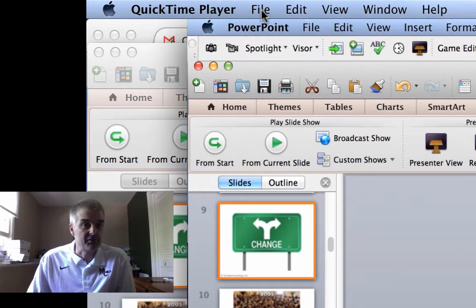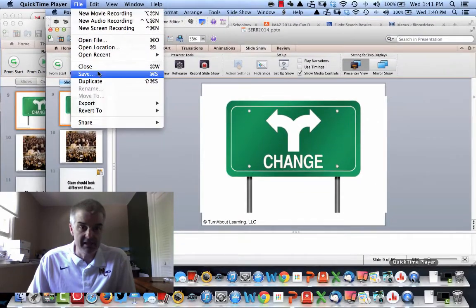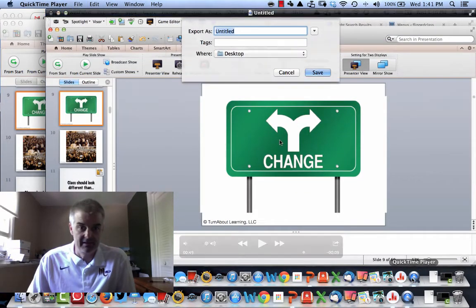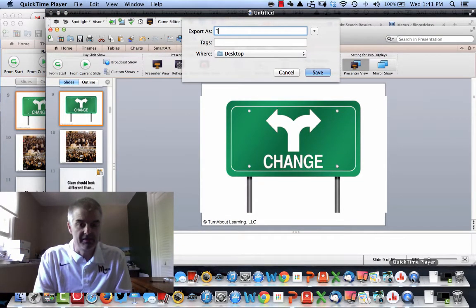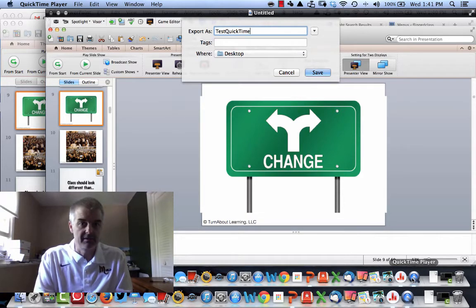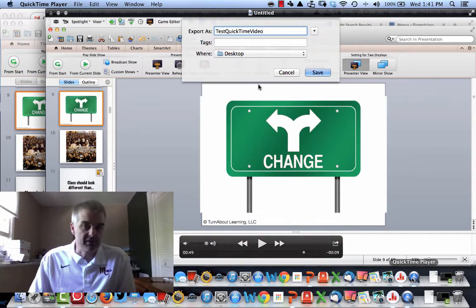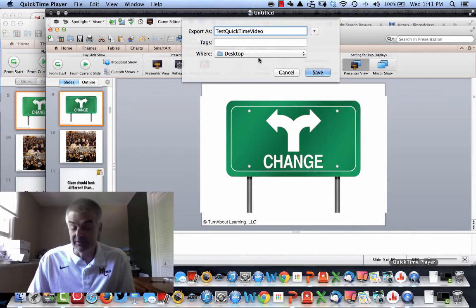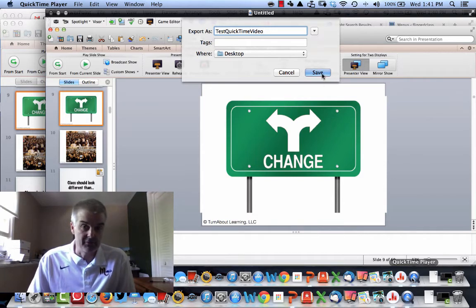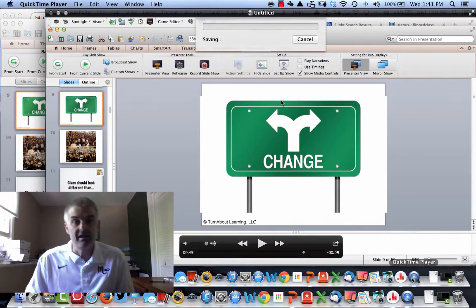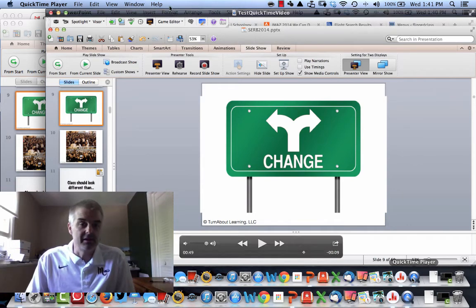Now I'm going to save the file. I'll call it 'test QuickTime video.' You want to save it somewhere — I'm going to save it on my desktop, but you could save it in a documents folder. I click Save, it processes, and the video is now saved.